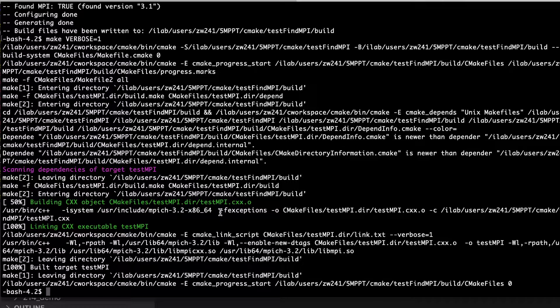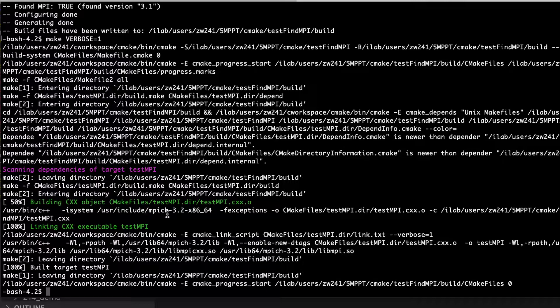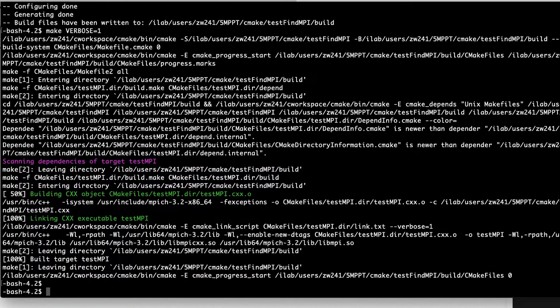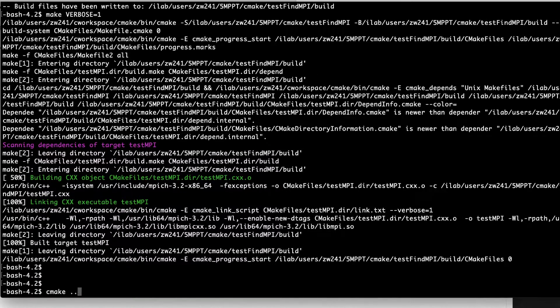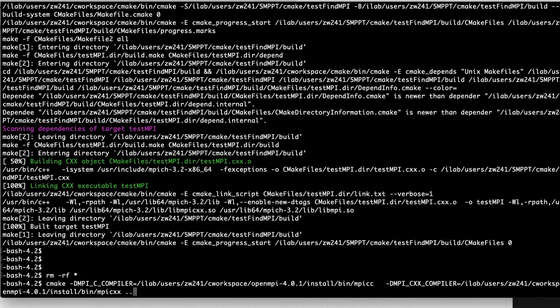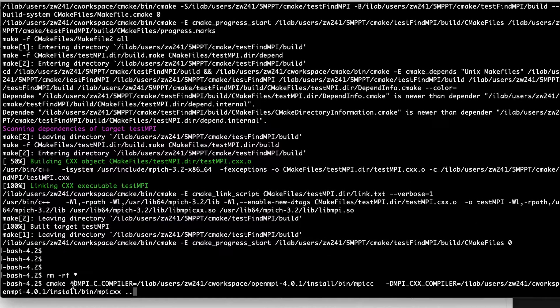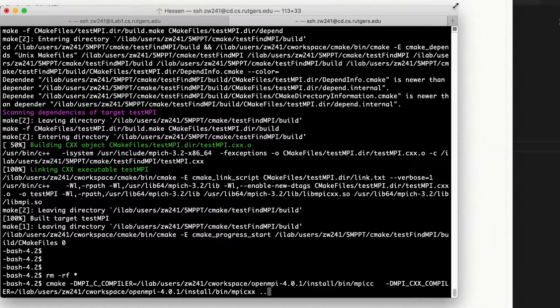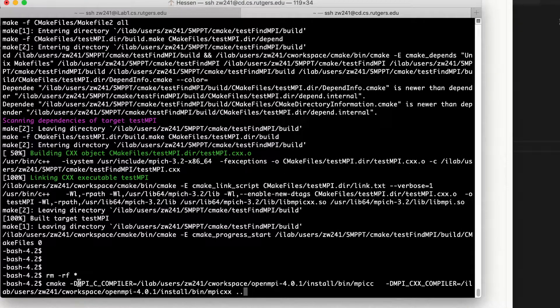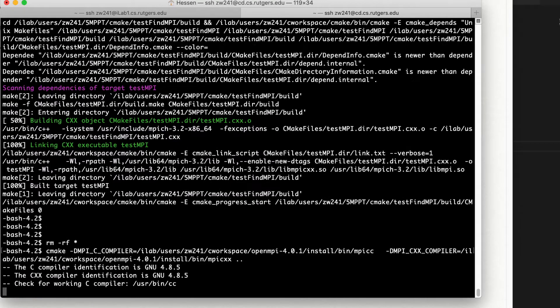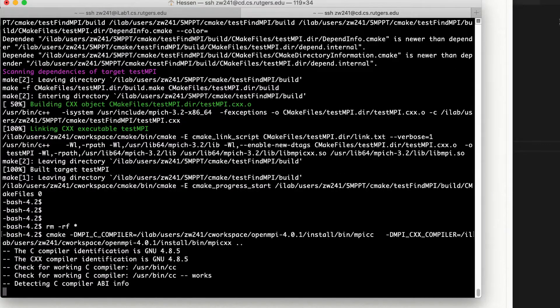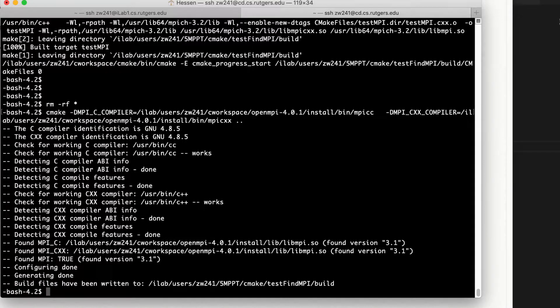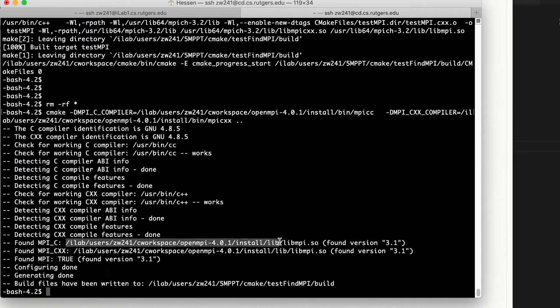So what if you want to use your own MPI? For example, you want to use OpenMPI instead of MPICH. You just need to tell the CMake where is the compiler for MPI C and MPI C++. For example, like this. I tell CMake that I want to use this OpenMPI compiler. And if I do similar things.